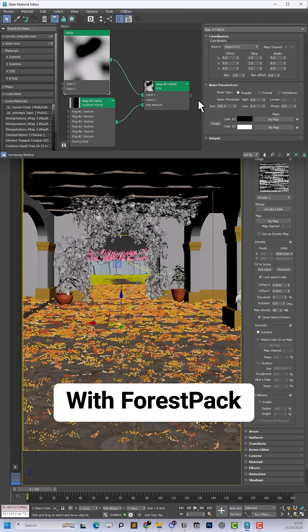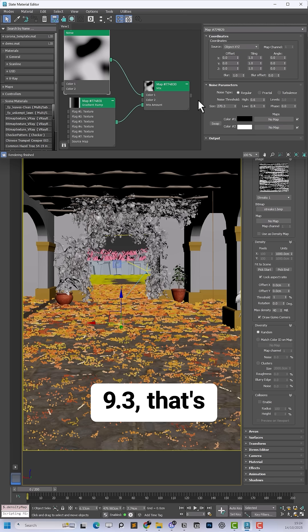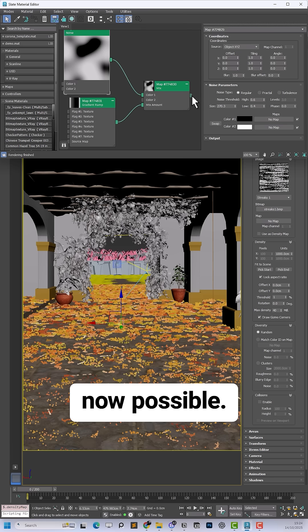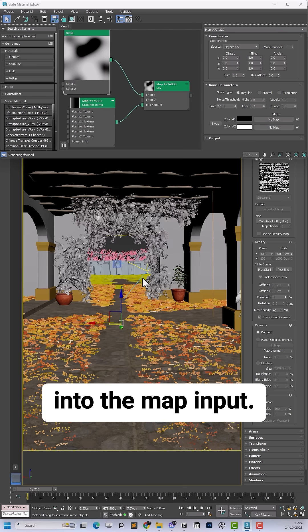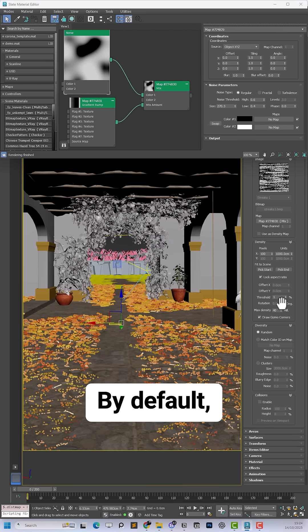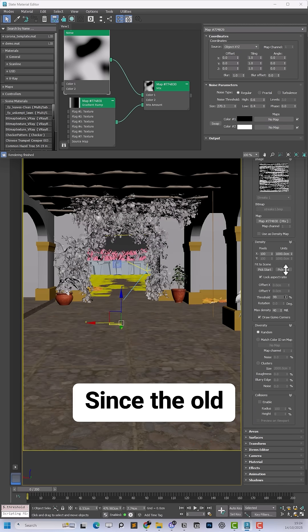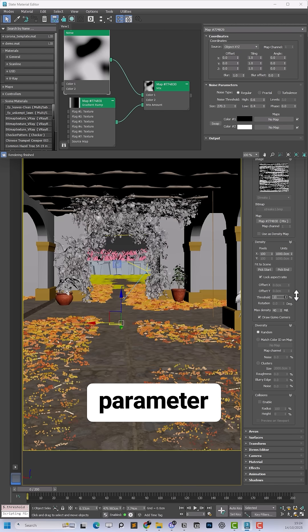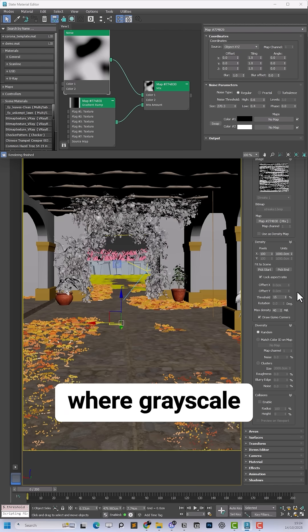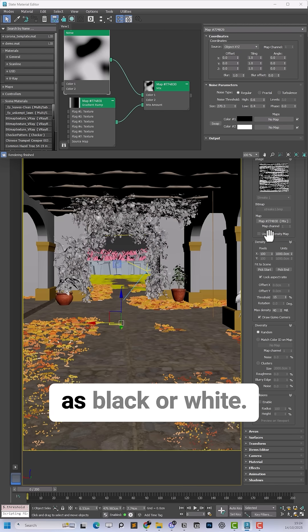With Forest Pack 9.3, that's now possible. To use it, simply drop your texture into the map input. By default, you'll still see hard edges since the old system relies on a threshold parameter that decides where grayscale is treated as black or white.